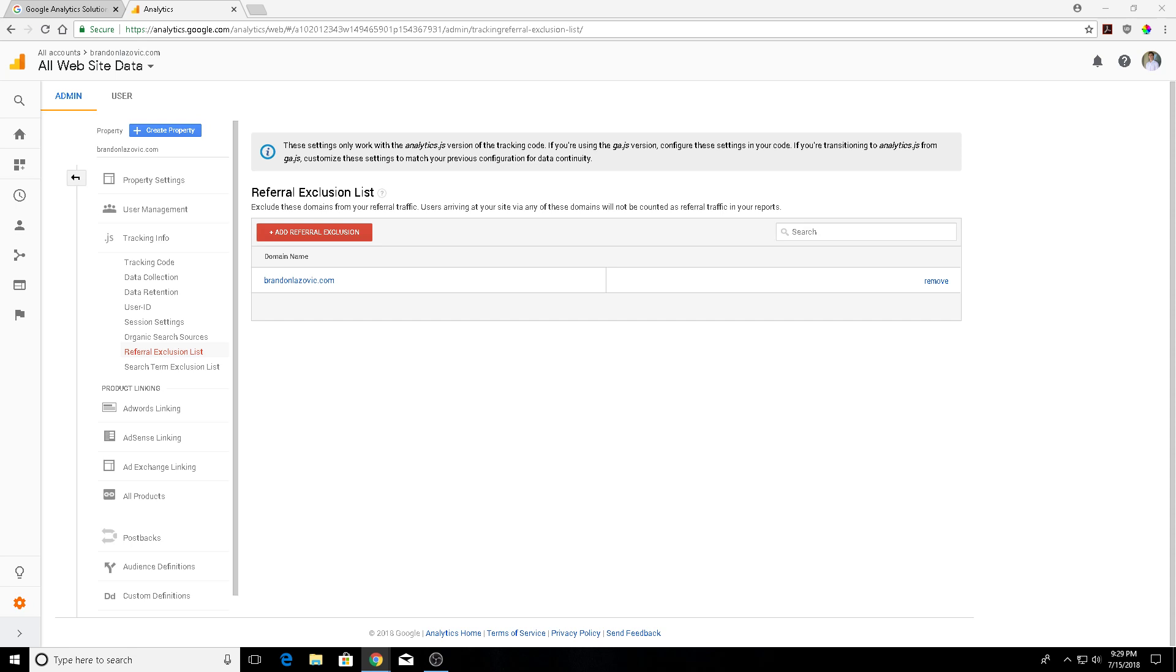using the referral exclusion list prevents them from being counted in a new session as a referral. You might assume that this would prevent that source of traffic from being counted in Google Analytics, but what Google Analytics does is connect the returning visit to the previous source and medium. So it's not viewed as a referral or direct traffic, but rather the data is still skewed in Google Analytics as that referral traffic is assigned to a different medium or source.